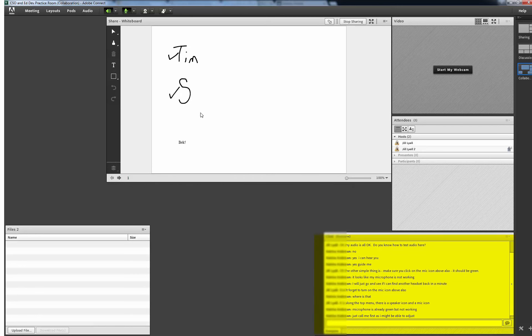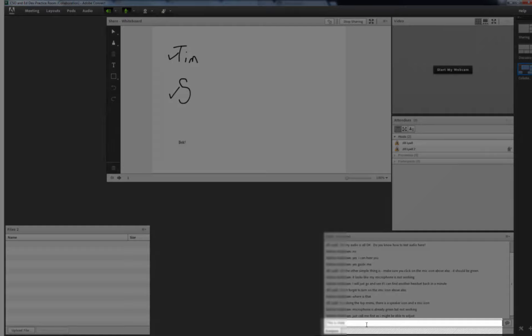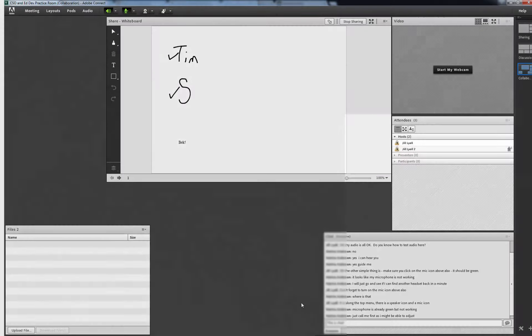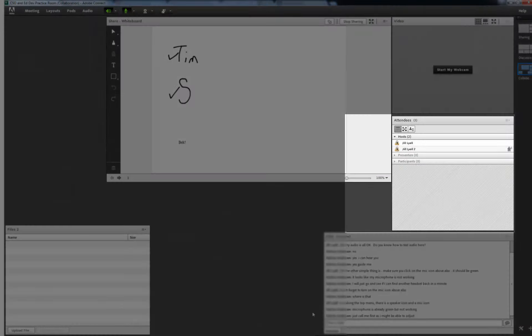The chat pod has been added here and as you can see there has been some chat happening in a previous session. You can take part in chat by typing into the field at the bottom of the pod then hitting enter.